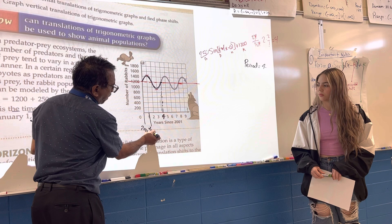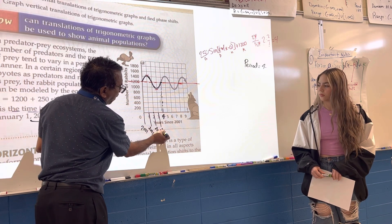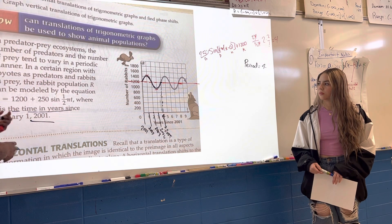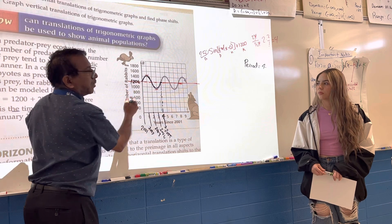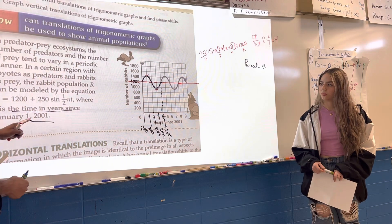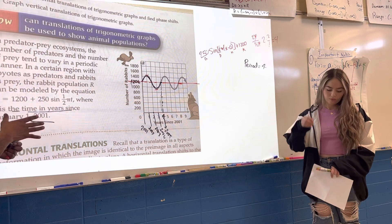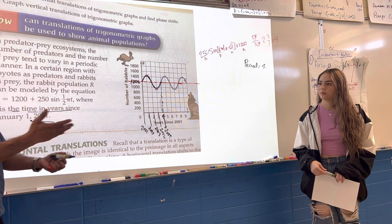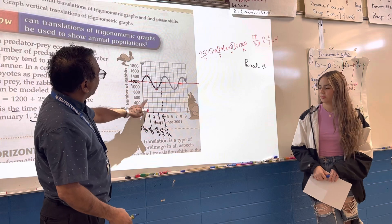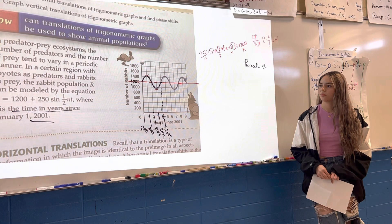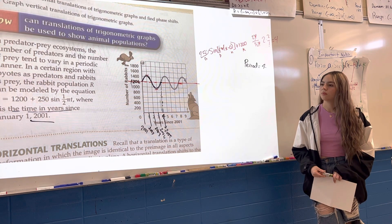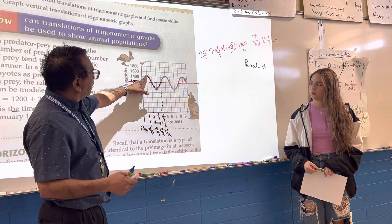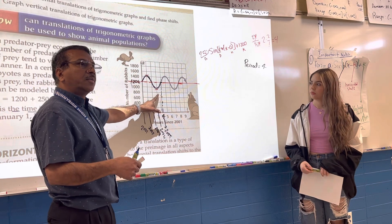So this is 2001, this is 2002, 2003, 2004, and that's 2005. The rabbit population starts at 1200. In January the coyotes aren't eating as many rabbits, so the rabbit population is growing in the winter. In the first year it grows and then goes down, and so it took four years for the whole cycle to get back to normal.